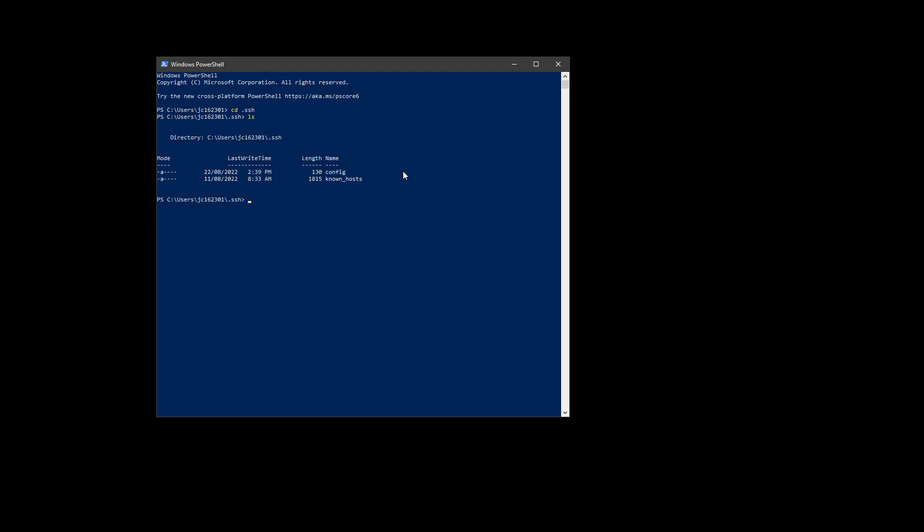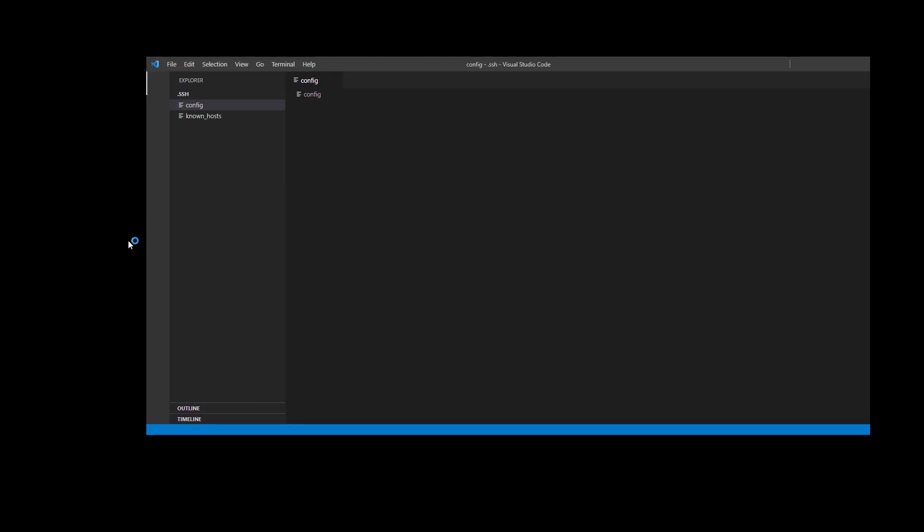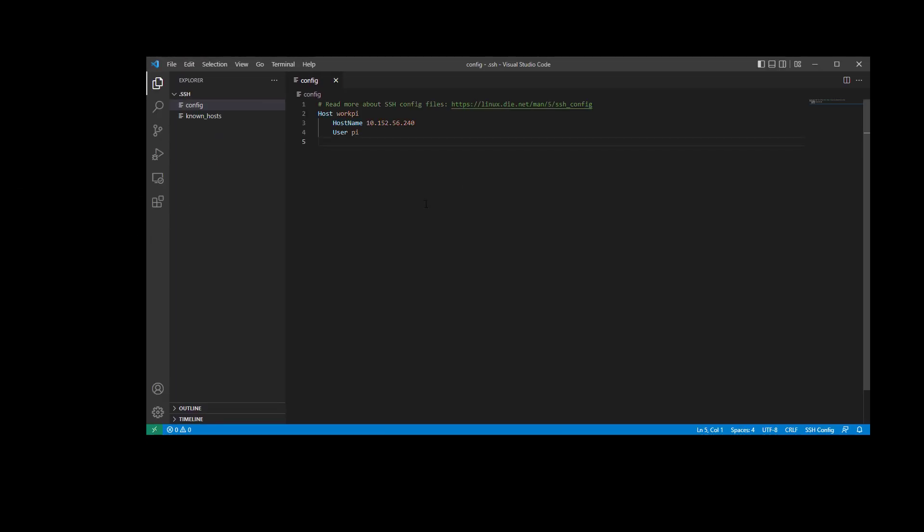I'll have a look at the files that we have here, and there's a config file which I want to show you. So I'm going to open up Visual Studio Code and have a look in this config file.